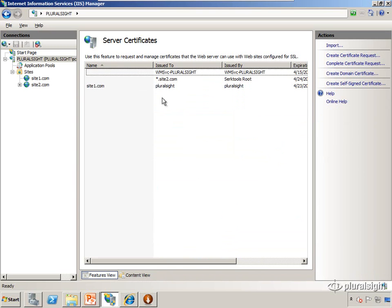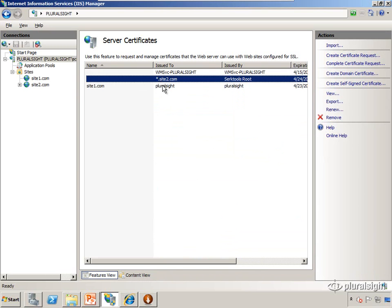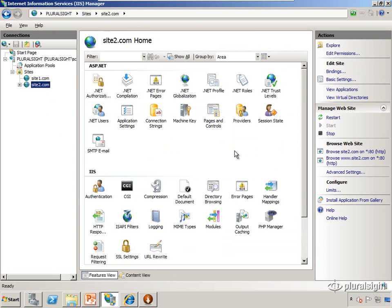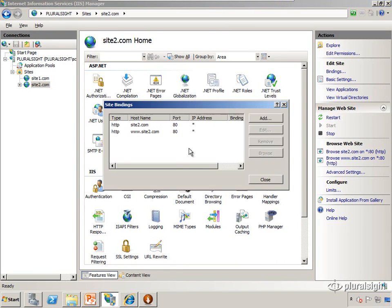I give it the password that I used when I exported it. So now we have the certificate for Star.SiteTwo.com. So now we can go to SiteTwo.com and add an SSL binding.